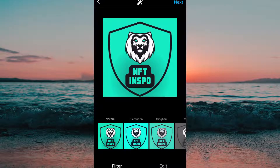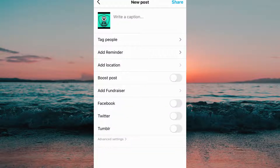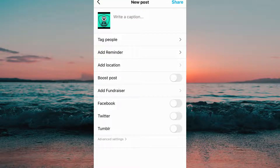Now we need to choose a video or a post that we want to post to Instagram. After that, click on next. When we are in here, then we need to click on add reminder.